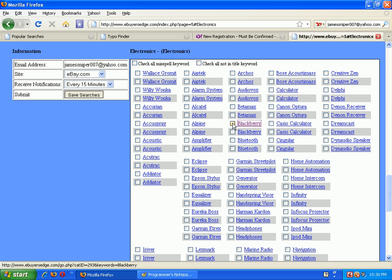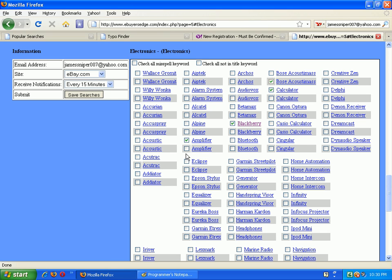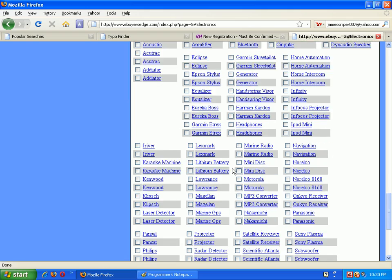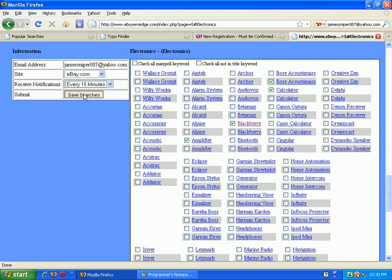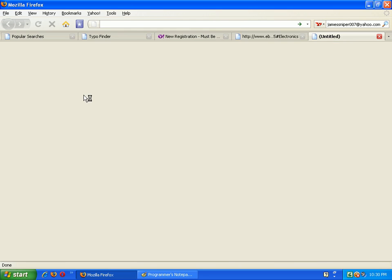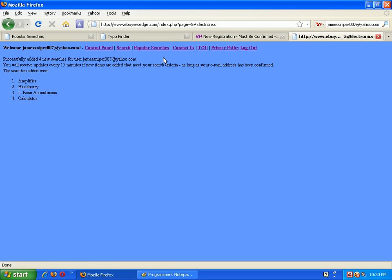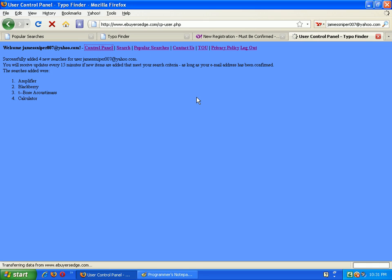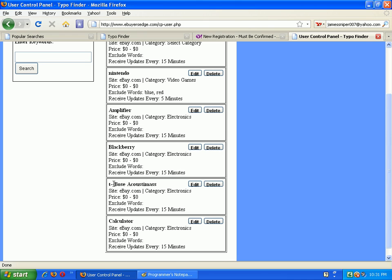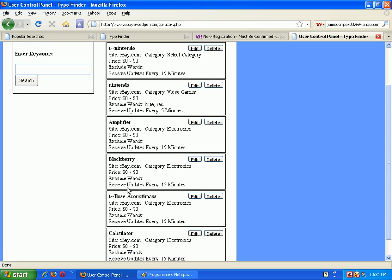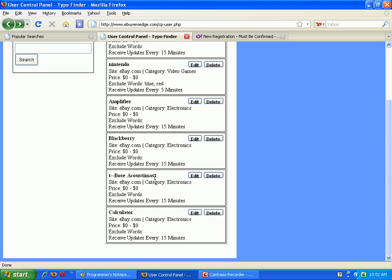But let's say it's a promising search anyway. I could select that, select calculator, amplifier. Now again I could save these as not in title searches as well. That's why each one is duplicated. But okay, let's say that's all for now, and I'll just click on, select how often I want eBuyers Edge to search, click Save Searches. And go to your control panel, and there they are. Again, the T with the dash dash represents a not in title search. And again you can just click on any of them to edit, to decide on how you want to edit your searches.